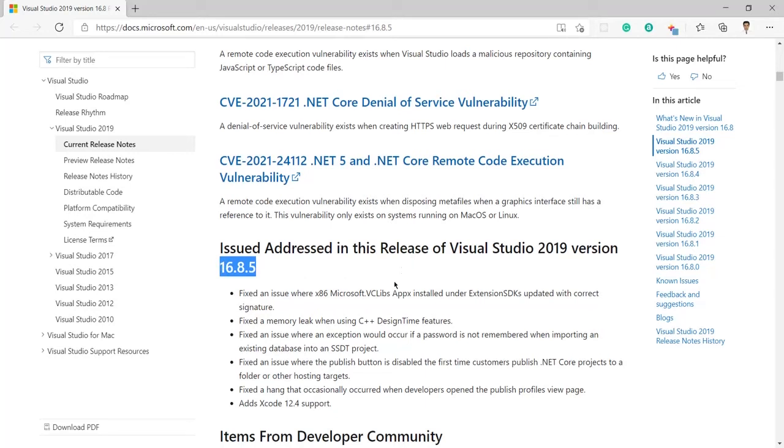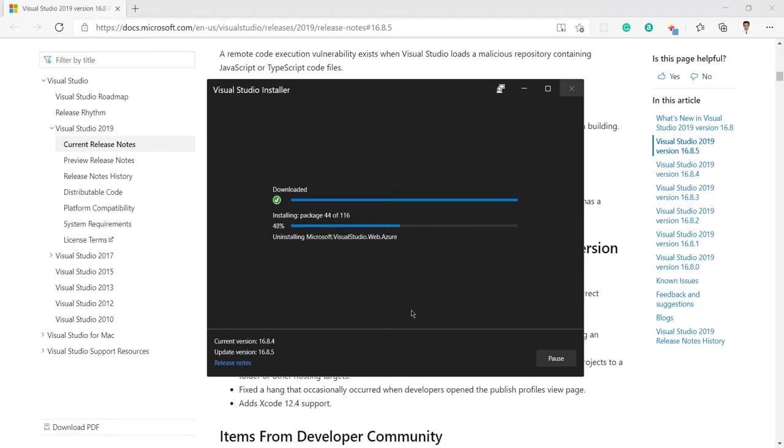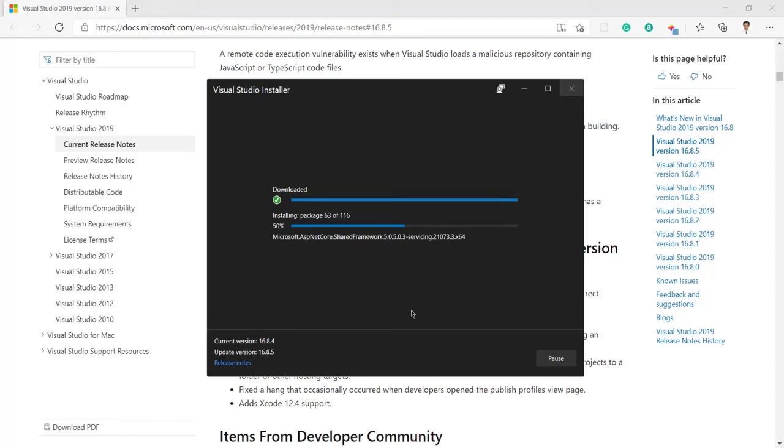Now let me go ahead to the Visual Studio. You can see here it is now installing the packages. 29 or 38 or 46 or 47 packages have been installed, it is actually keep increasing. Let's wait for the completion.